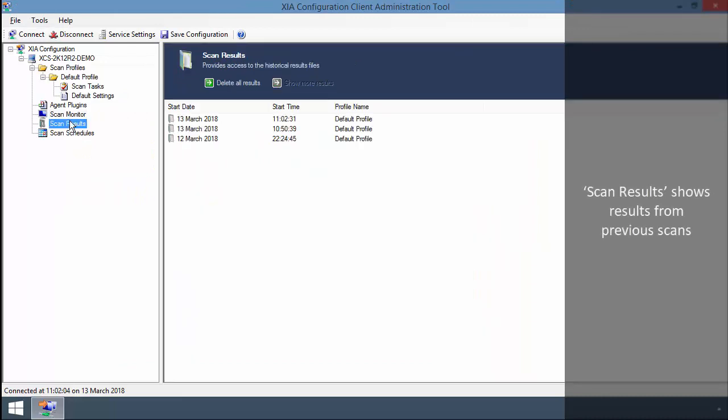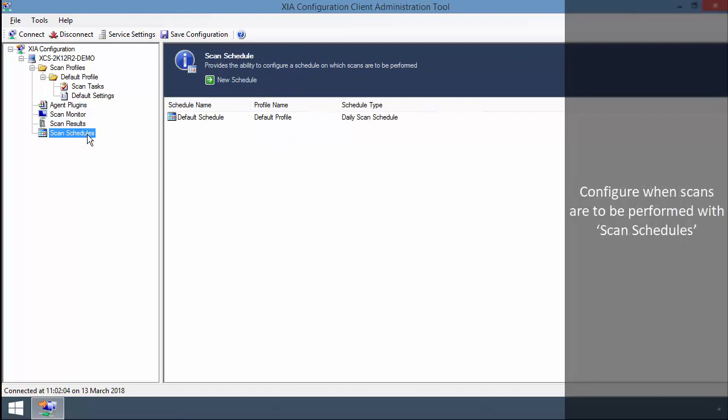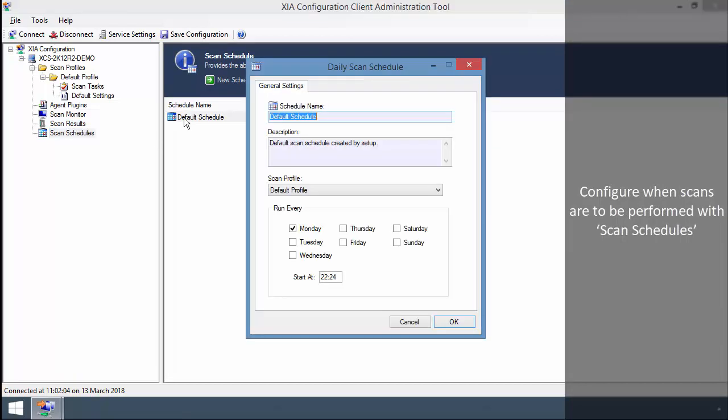Scan Results shows results from previous scans. Configure when scans are to be performed with scan schedules.